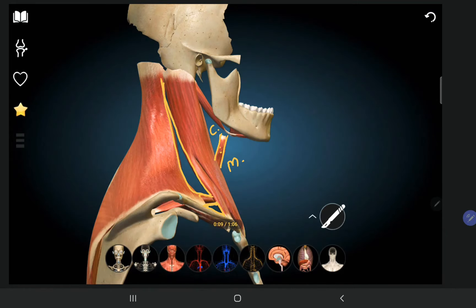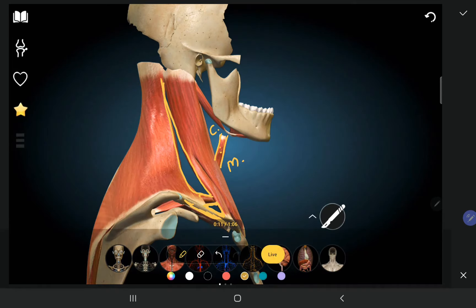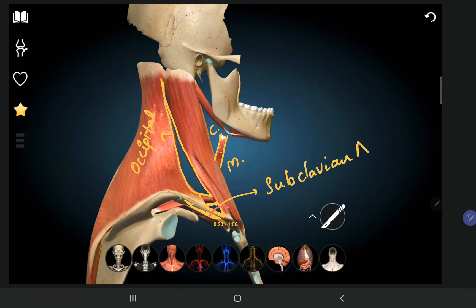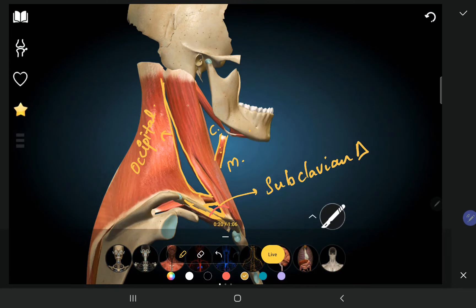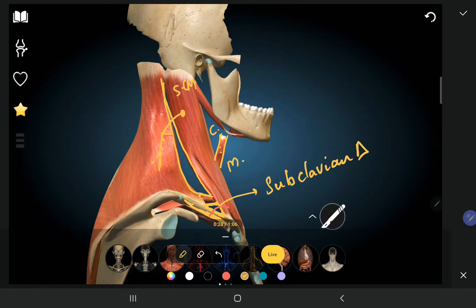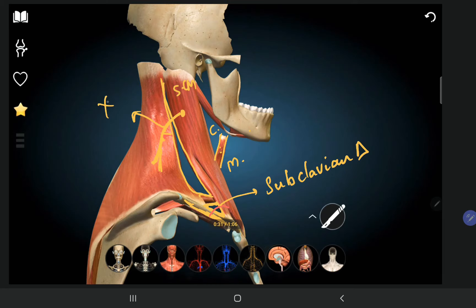The supraclavicular triangle, also called the subclavian triangle, is where we see the subclavian artery passing. The occipital triangle is the larger one towards the occipital bone. The 11th cranial nerve — the spinal accessory nerve — supplies both the sternocleidomastoid and the trapezius muscle and passes through the occipital triangle.